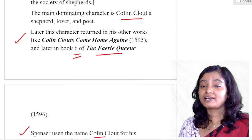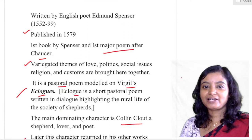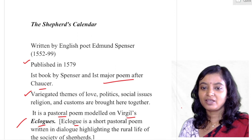Colin Clout, the major character, also appears in Colin Clout's Come Home Again and in the sixth book of The Faerie Queene — keep that in mind. It was published in 1579 and it was Spenser's first work. It was a short but punchy video with enough information about the Shepard's Calendar. Thank you.